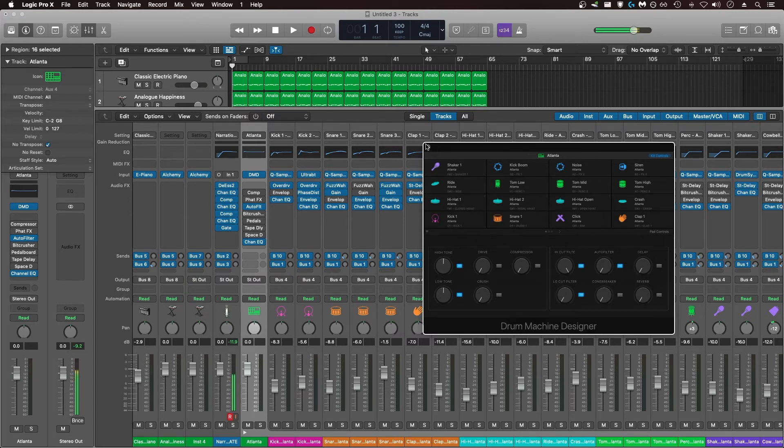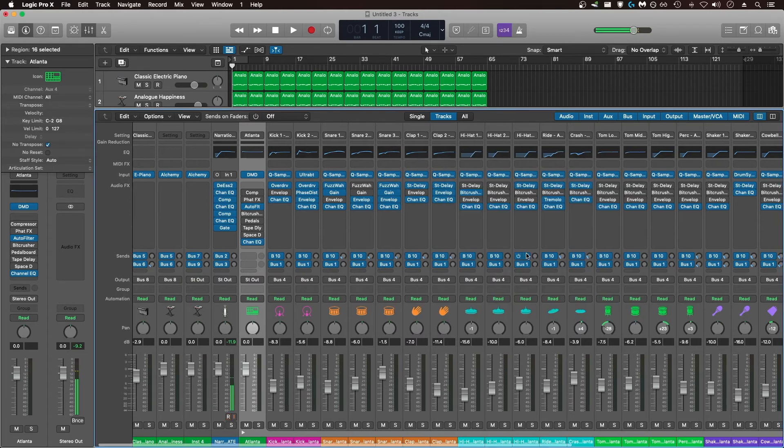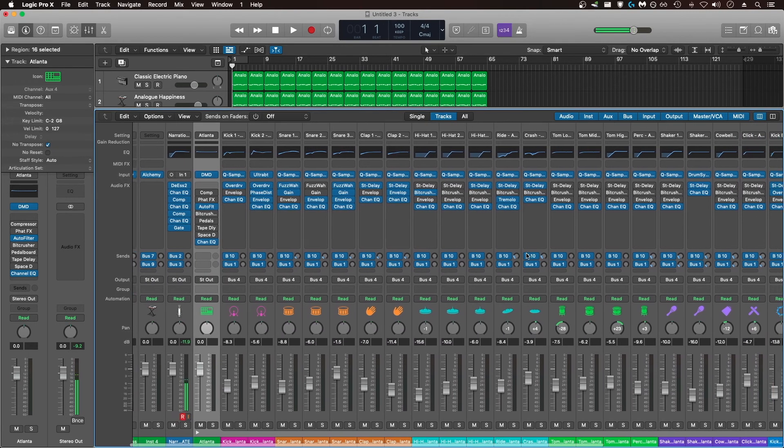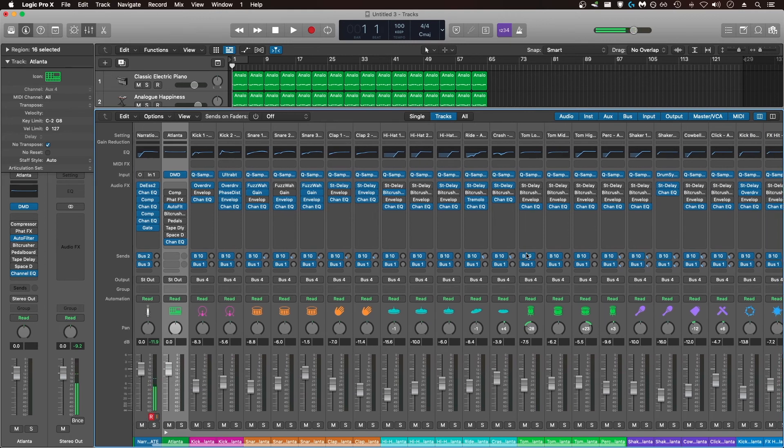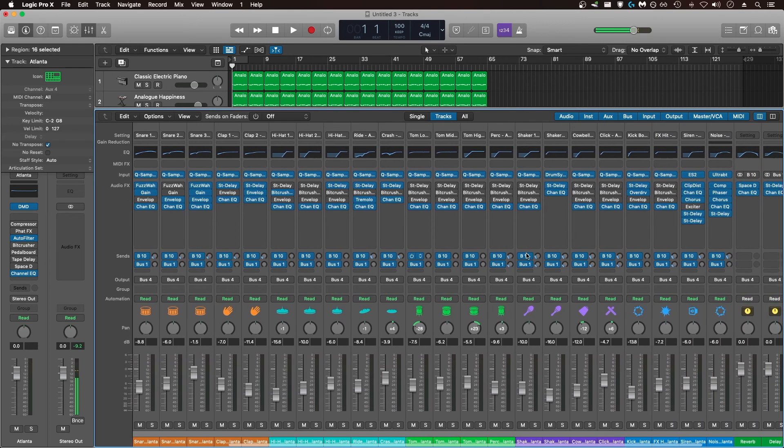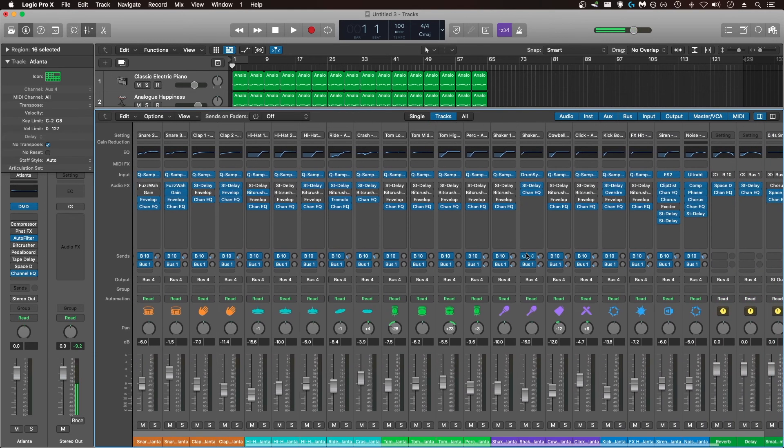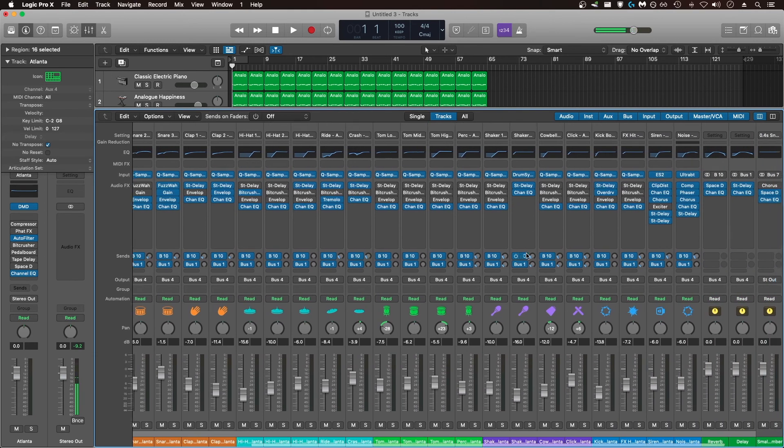Still, if you have five instances of drum machine designer in your session, all of those plugins end up adding up and can cause overload issues.